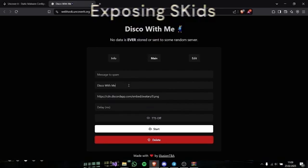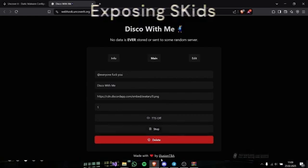Let's go to main, message to spam, add everyone, fuck you, delay one millisecond of delay, let's say starts.